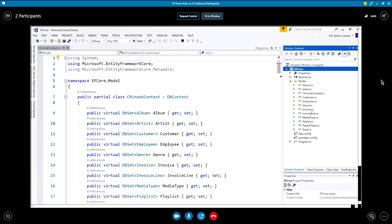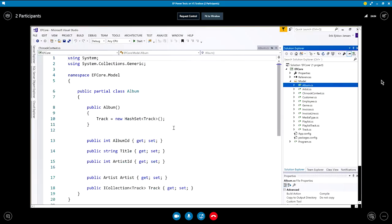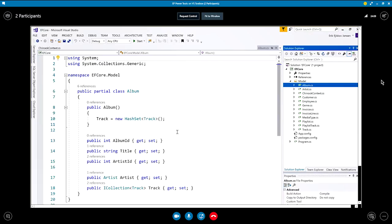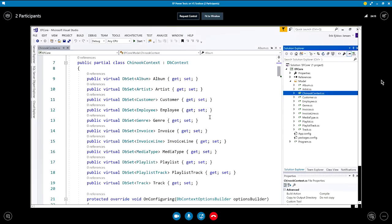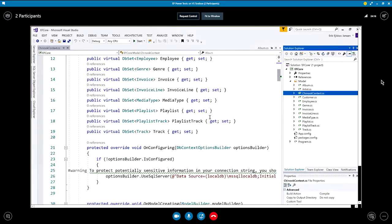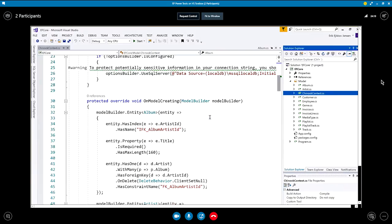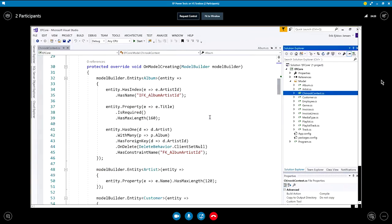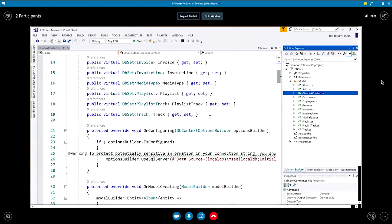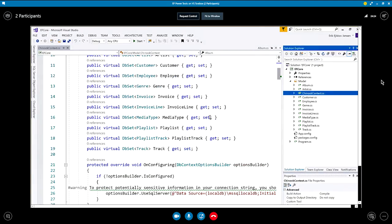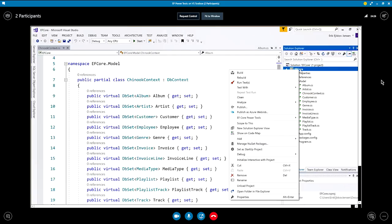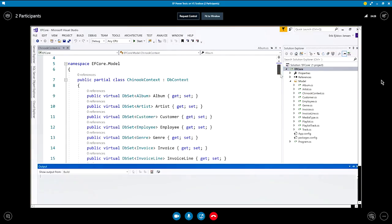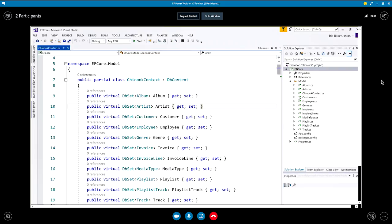Yeah. So now we have generated POCO classes for each of the tables in the Chinook database. There's an example here. And the context that sticks everything together in DB sets and configures various properties for each of the entities. So let's see if we can build this. Yeah. Yeah. It built. Okay.